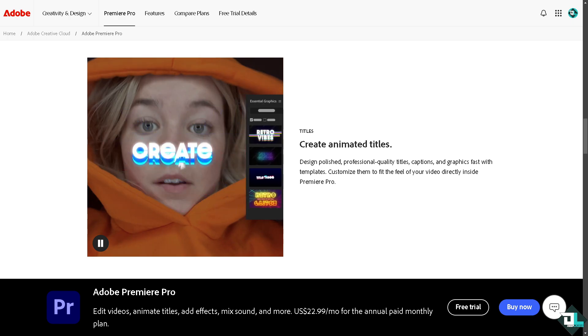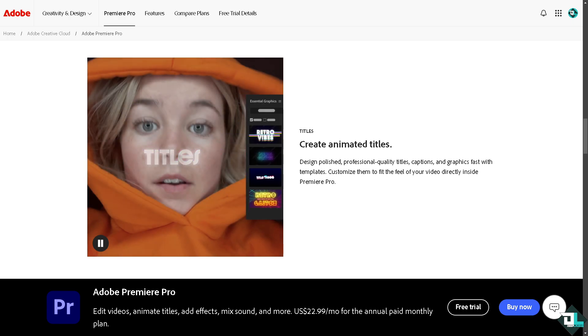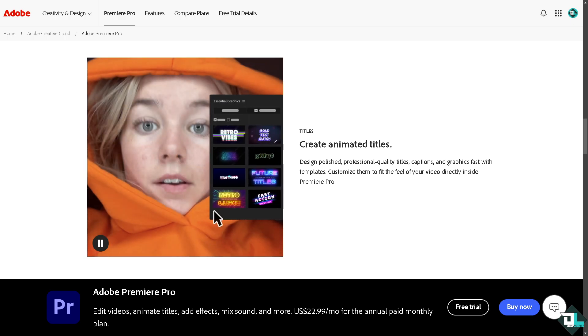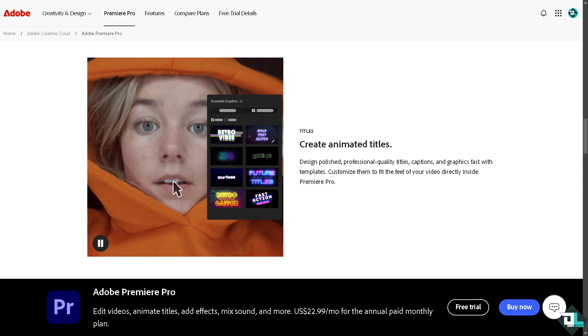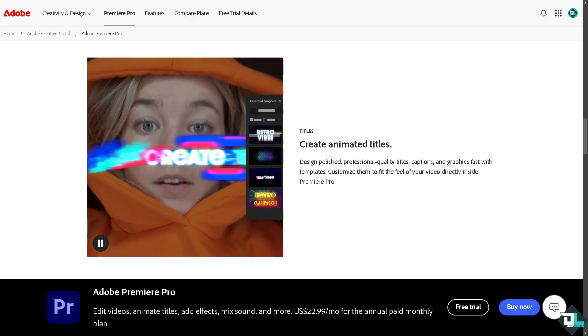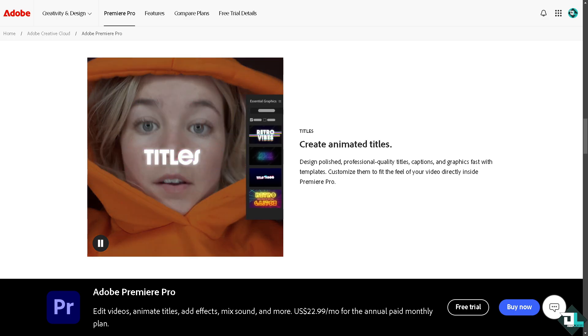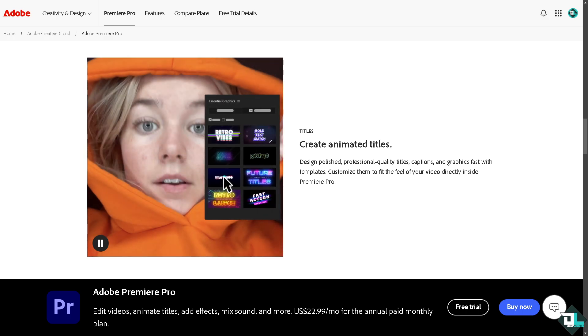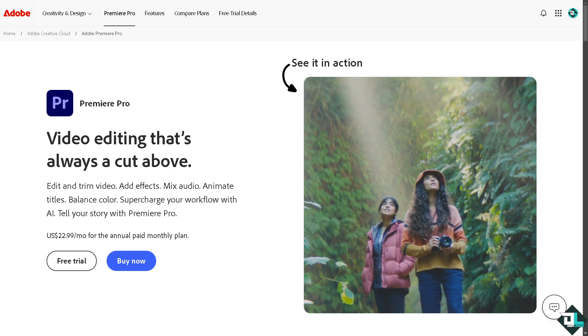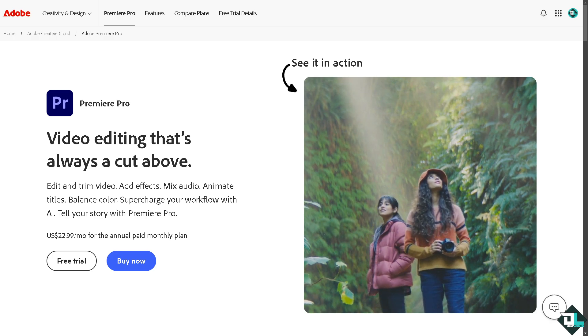Hey everyone and welcome back to our channel. In today's video we are going to show you how to make your Adobe Premiere Pro into full screen. Let's begin.